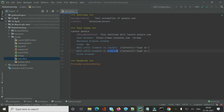'Wait Until Element Is Visible' waits until the element appears on screen. 'Wait Until Element Is Enabled' waits until the element is enabled — meaning it is ready to be clicked or editable for text input. Both of these keywords have a default waiting time of five seconds if no timeout is specified.